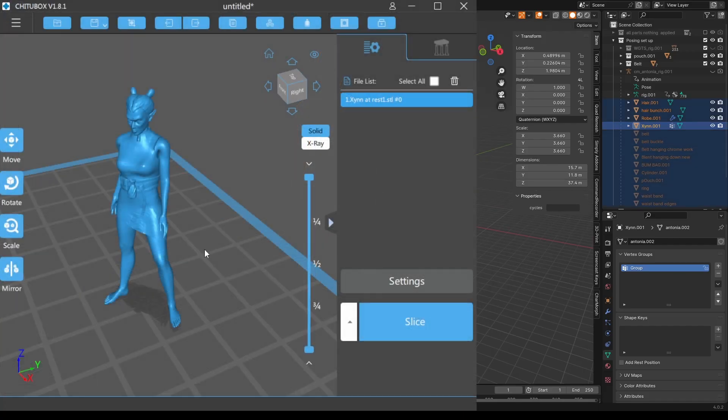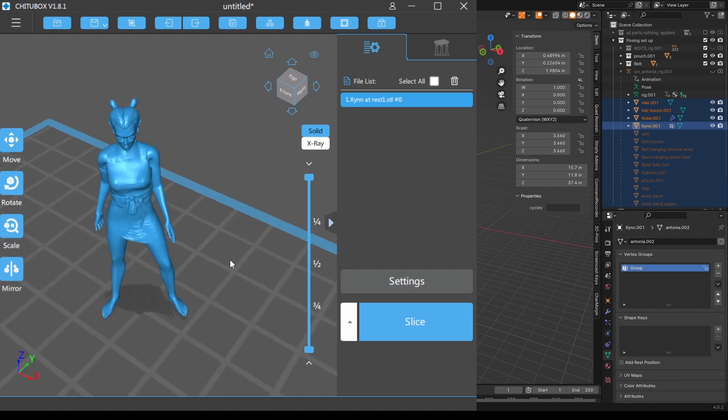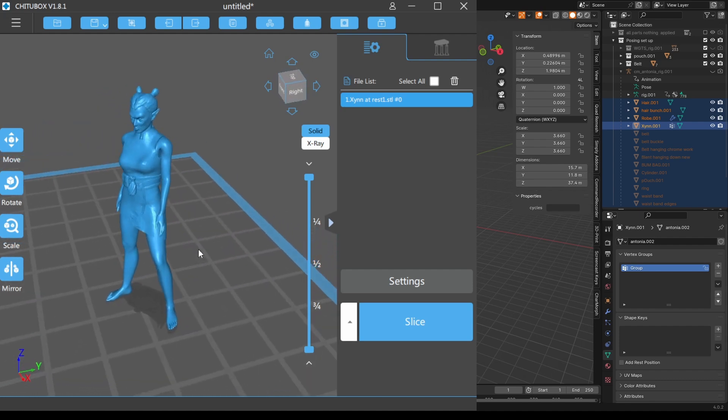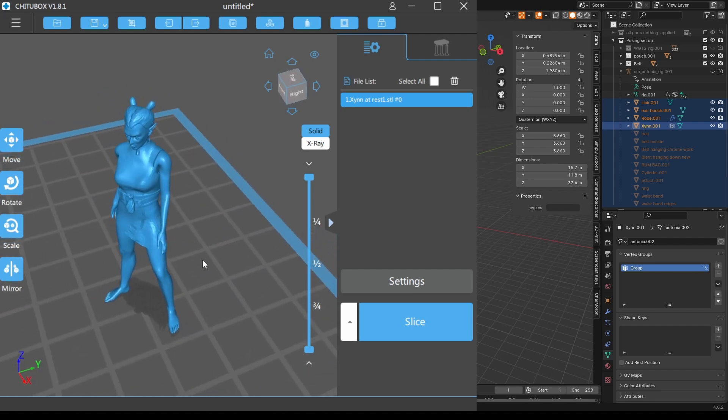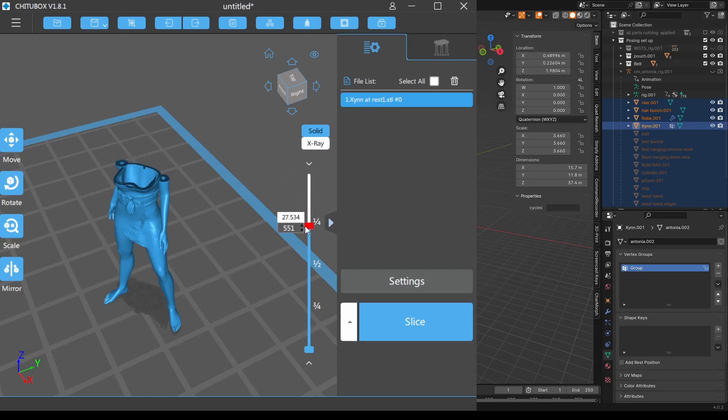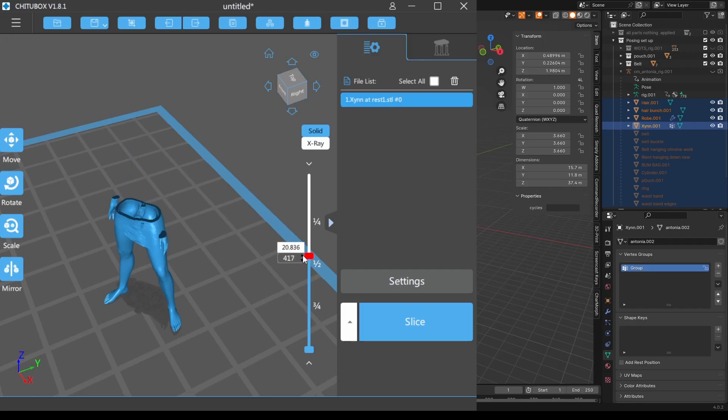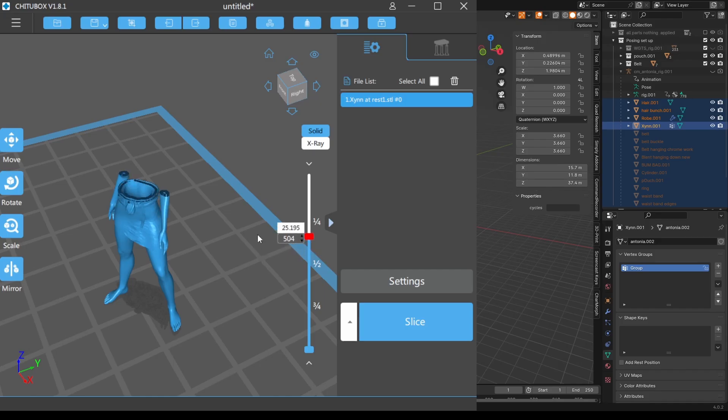So here it is. Here she is. Loaded into Chitu Box. And I haven't done anything with her. But if I move this down. You can see. She is indeed. Hollow. Except. There. The hands. And the feet. So this works.